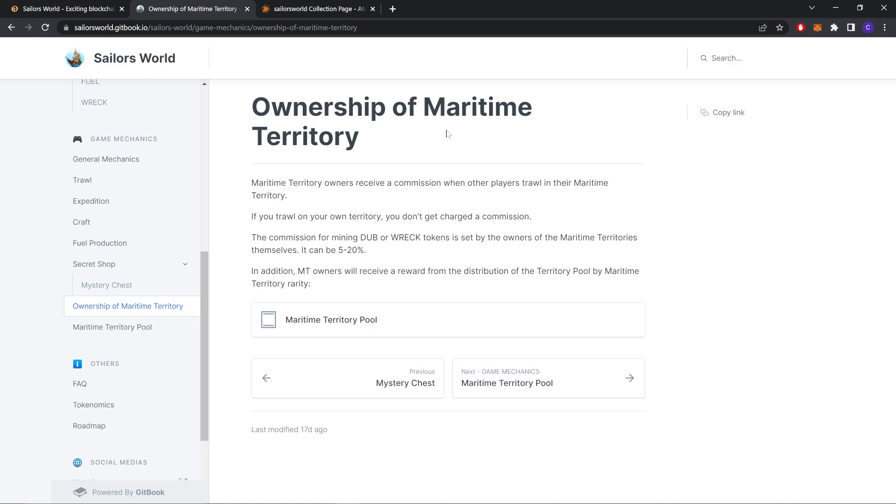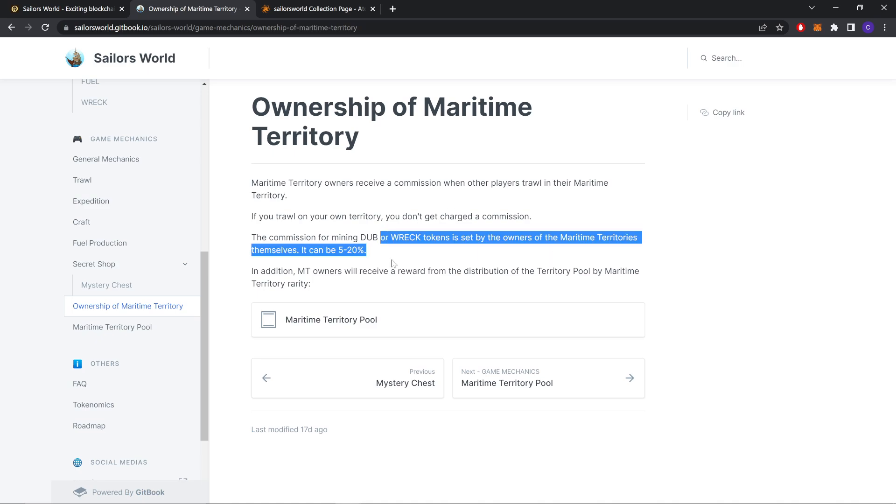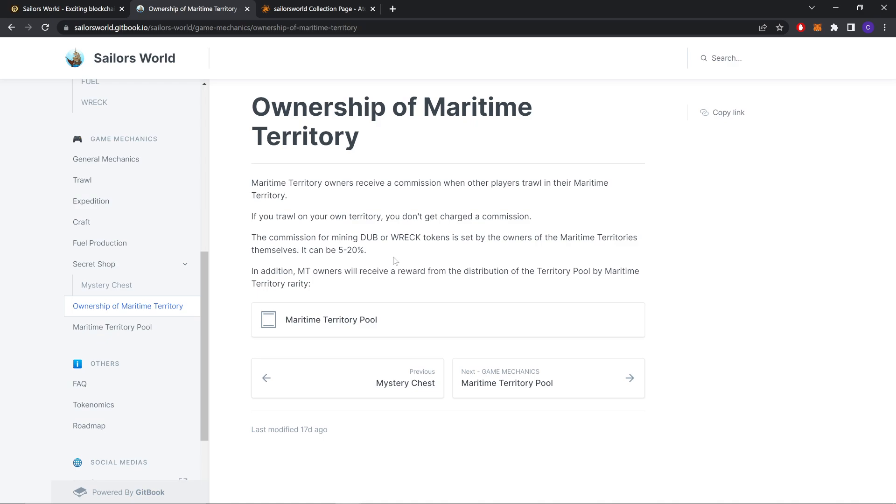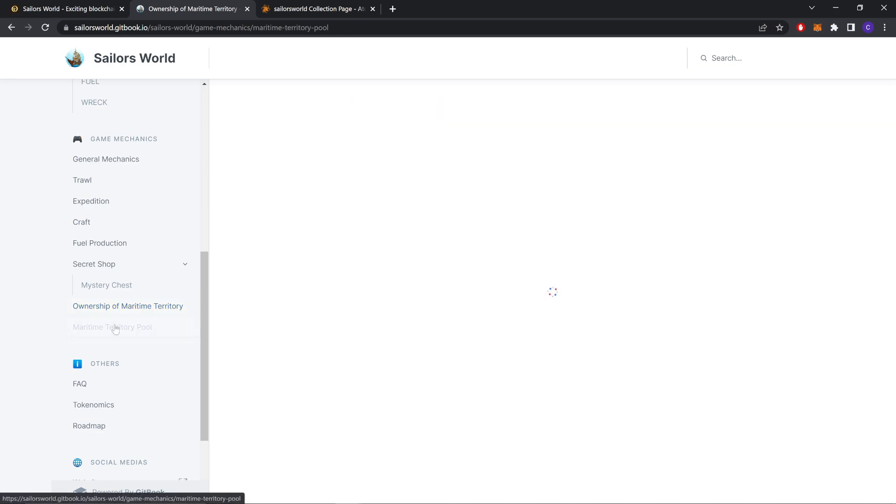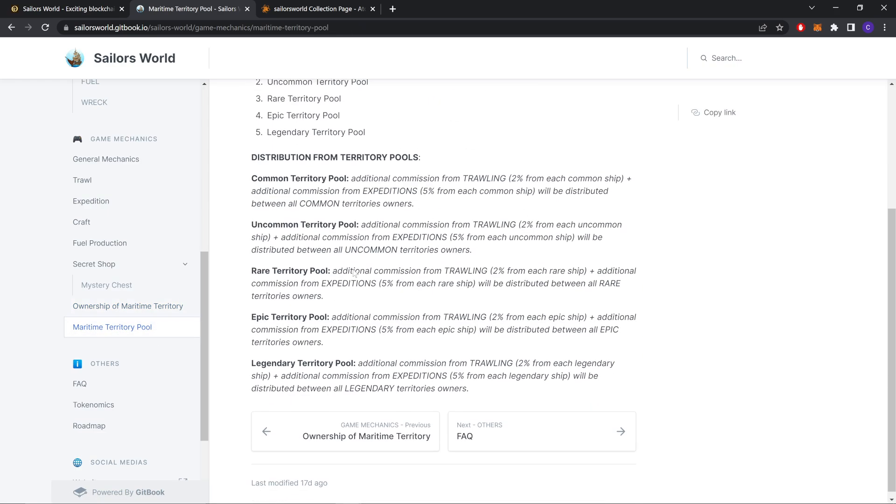Ownership of the Maritime Territory. Maritime Territory owners receive a commission when other players travel in their Maritime Territory. If you travel on your own territory, you don't get charged a commission. The commission for mining DUB or RACK tokens is set by owners of the Maritime Territory themselves. It can be 5%, 10%, or 20%. In addition, NFT owners will receive a reward from the distribution of the territory pool by Maritime Territory rarity. And this is the pool.